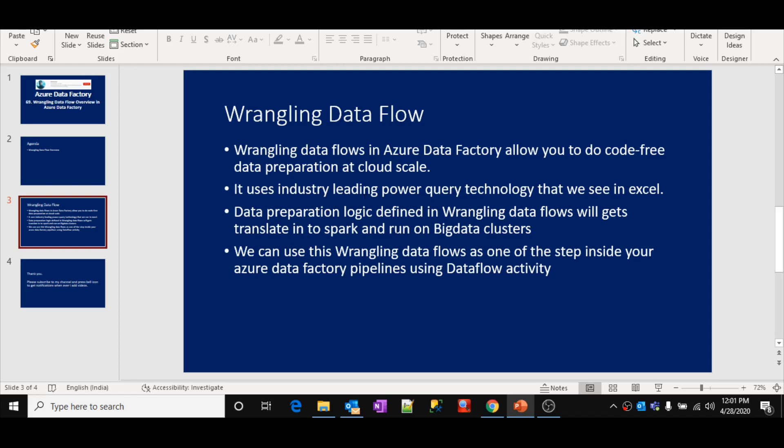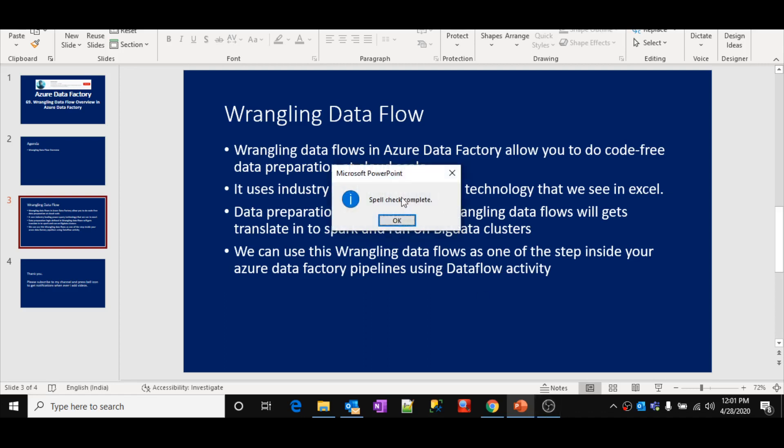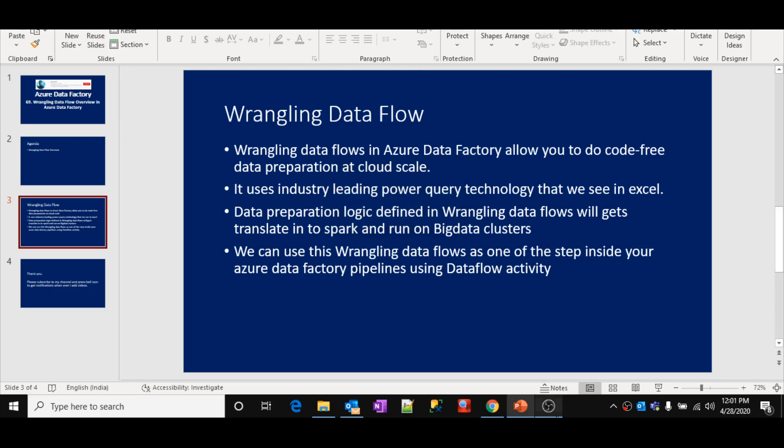Whatever the data preparation logic you define, that logic is going to be converted into Spark. And that Spark code will execute on big data clusters behind the scenes. It is the same as mapping data flow — in mapping data flow also, whatever the data transformation logic you define is converted into Spark code and executed on big data clusters, like Databricks clusters.